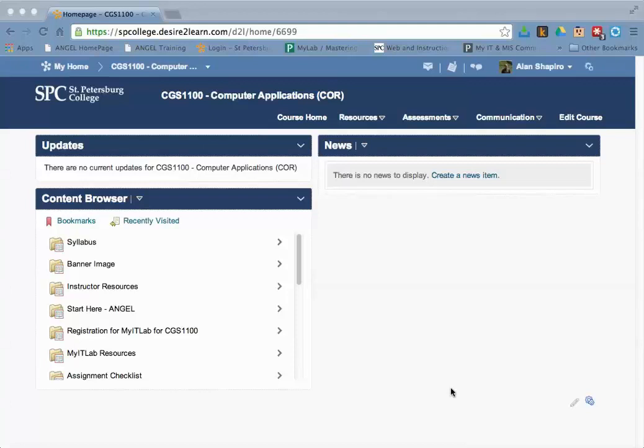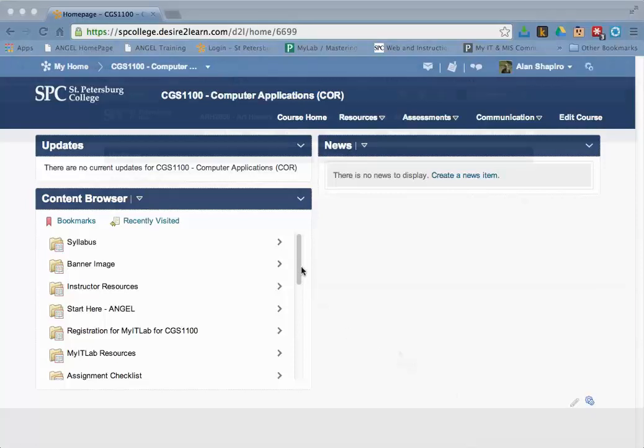If you had a Student Survey of Instruction link underneath your Lessons tab in your Angel course, you'll see a module called Student Survey of Instruction in Desire to Learn. You'll need to delete this module. Steps for how the students will complete the SSI will be provided soon.